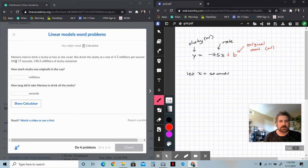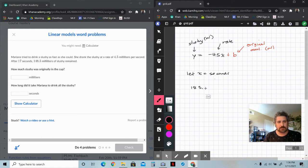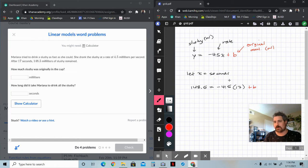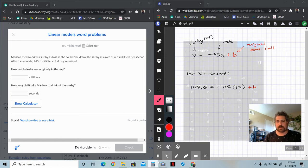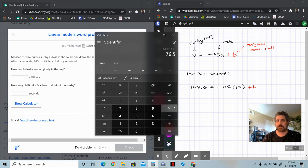It asks how much slushie was originally in the cup. It tells us that after 17 seconds, 148.5 milliliters of slushie remain. We know the Y value is 148.5, the multiplier is negative 4.5 because she's drinking at 4.5 milliliters per second, and after 17 seconds the remaining amount was 148.5. So we just grab a calculator and do 4.5 times 17, which gives us 76.5.